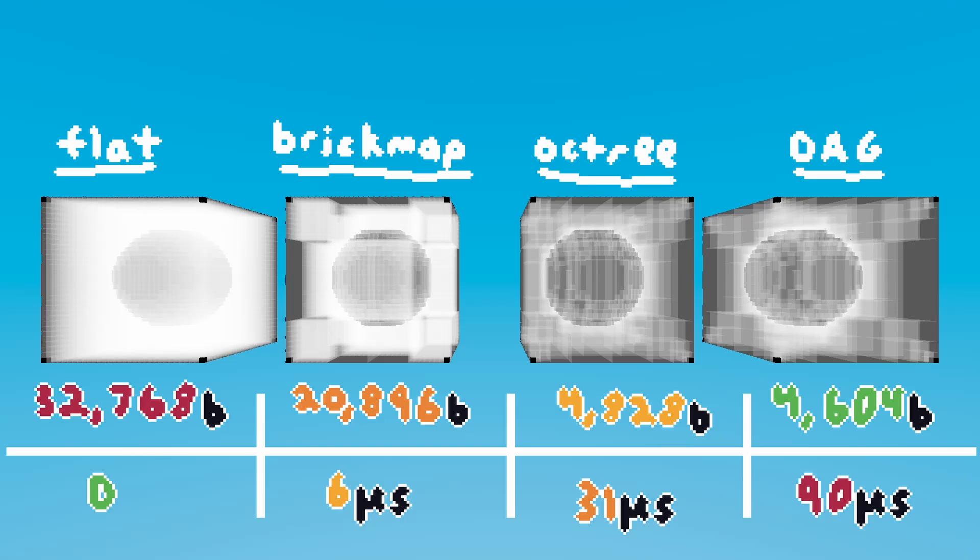The flat volume is clearly the most memory demanding, but is extremely simple to build and modify. As we move to the right, the data structures get more complex, saving memory but increasing build time. The octree and DAG also have the disadvantage of not being directly modifiable. They must either be fully or partially rebuilt to represent changes in the volume.